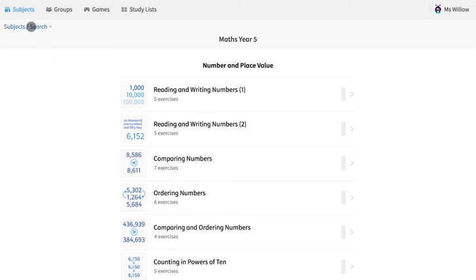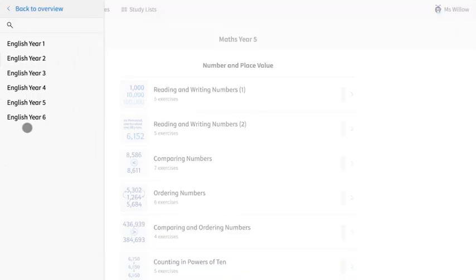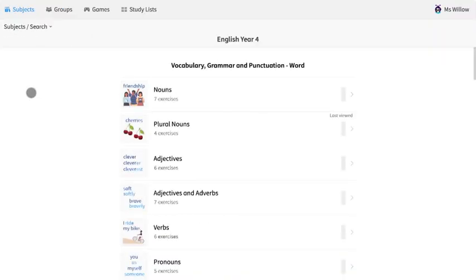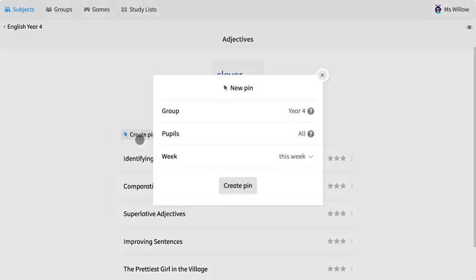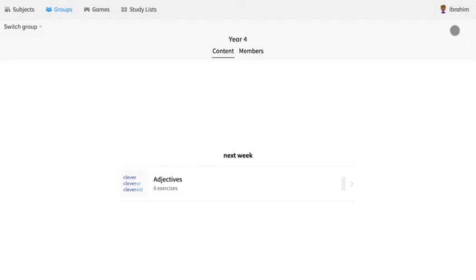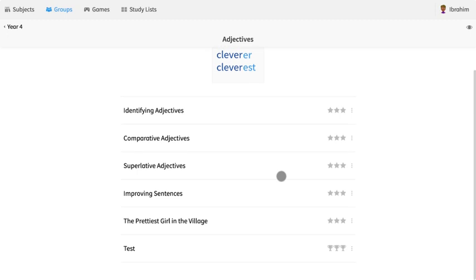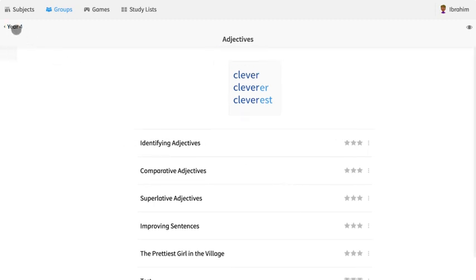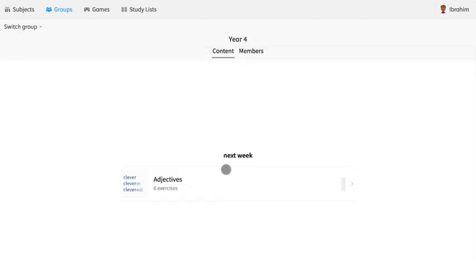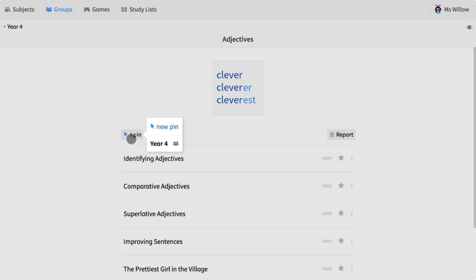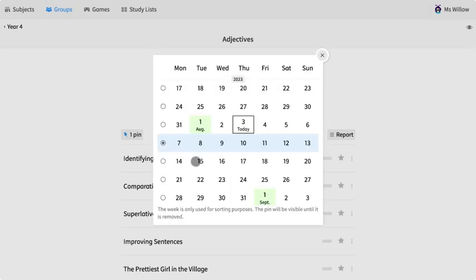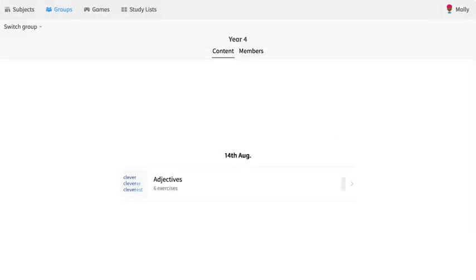Setting homework couldn't be easier. You simply go to the activities that you would like your pupils to complete and you tap on create pin. All pinned exercises will then be added to your pupils' dashboards. They can then scroll through their own accounts, see what you've set them, and see when they're due. You can set due dates with our easy-to-use calendar feature which pops up when creating pins.